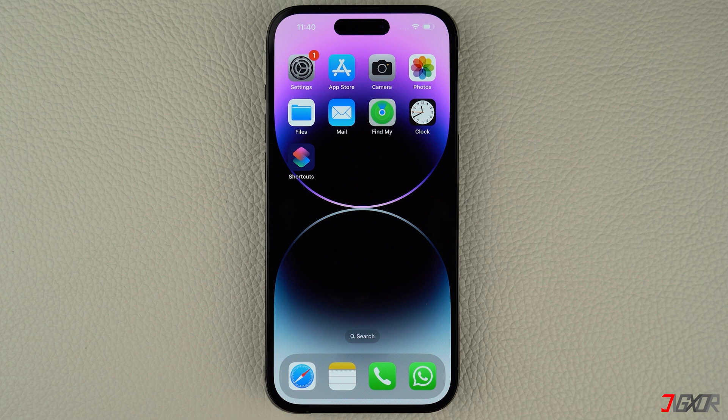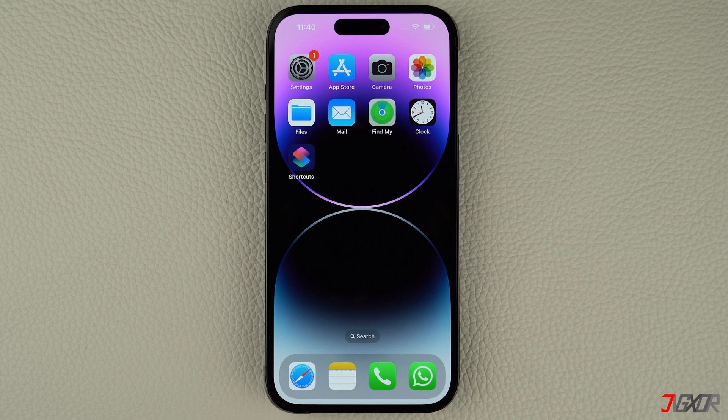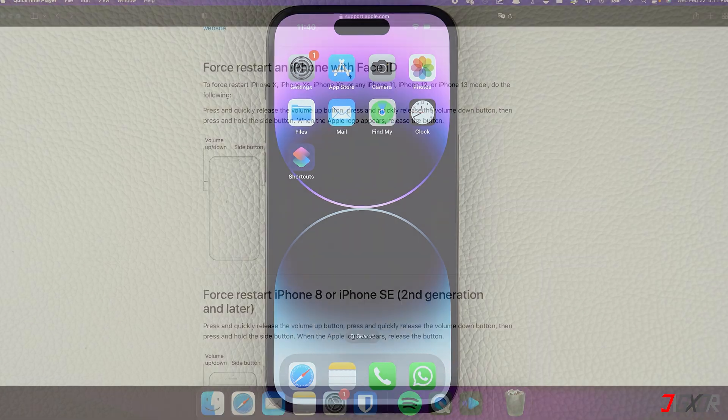Keep in mind though, that the specific combination of keys required to do this may vary depending on the model of iPhone you have. For iPhones with Face ID such as iPhone X, iPhone 11 or any newer model, do the following steps.